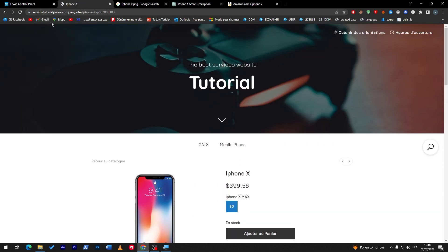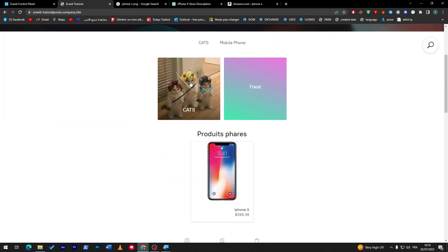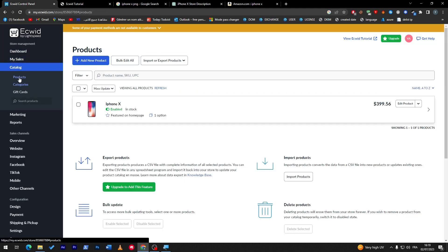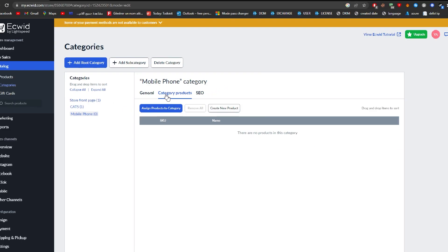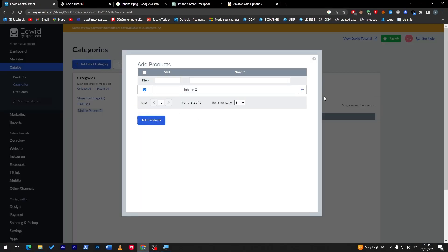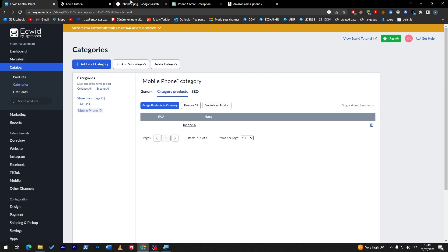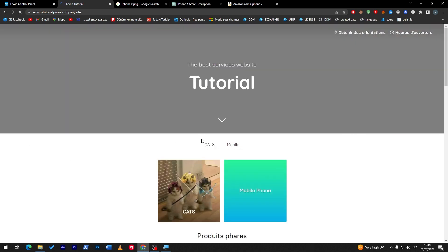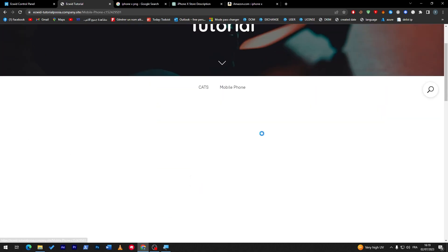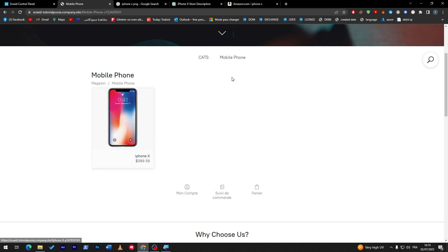Now let's refresh the website and go to the main page. Instead of the old categories we now have the new Mobile Phones category. To add our product to this category, click on Mobile Phones, then Category Products, and assign the iPhone X product by clicking Add. Go back to the dashboard, refresh, and clicking on Mobile Phones will now show iPhone X.